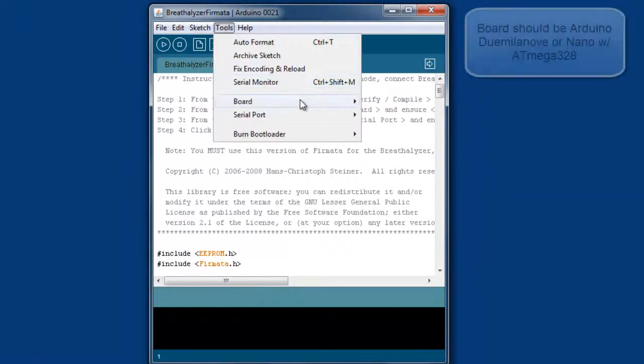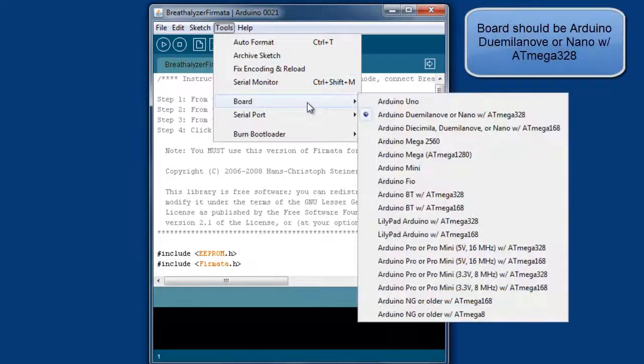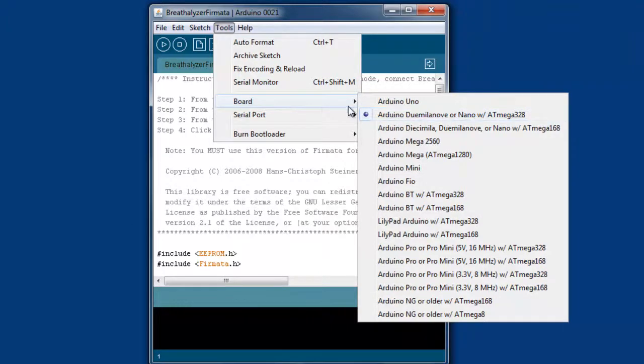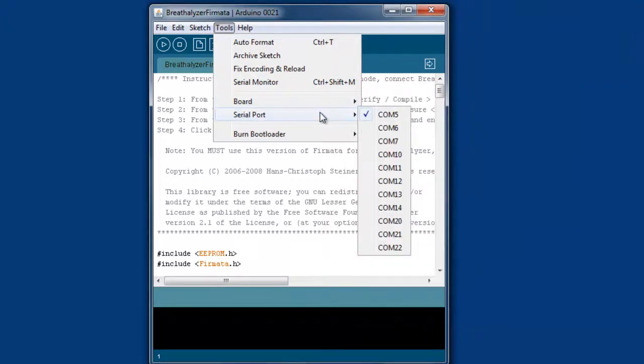Okay, so go to Tools, click on Board. By default this board should already be selected, but just verify that's the case. Then we want to make sure we've got the right serial port selected. If you don't know the serial port of the breathalyzer, it's very easy to find.